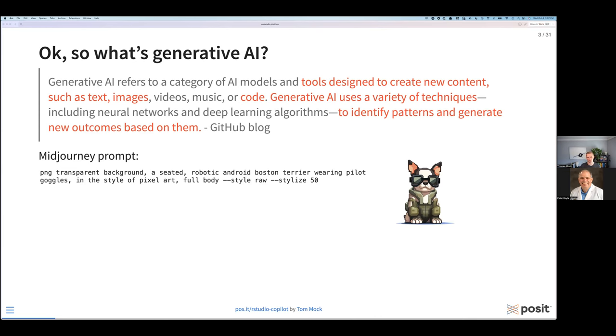In the span of 10 or 12 words or so, I can get a remarkably complex output. This is kind of the promise of generative AI — taking something small and all this context it was trained on and creating something new for you to use. While images are really cool, what we're here to talk about is more about generating text, or in this case, generating code as a specific type of text.